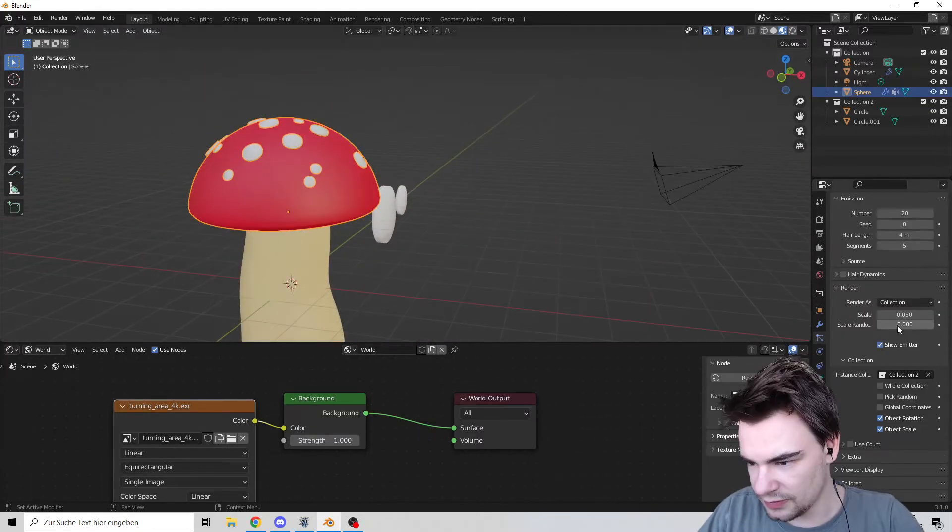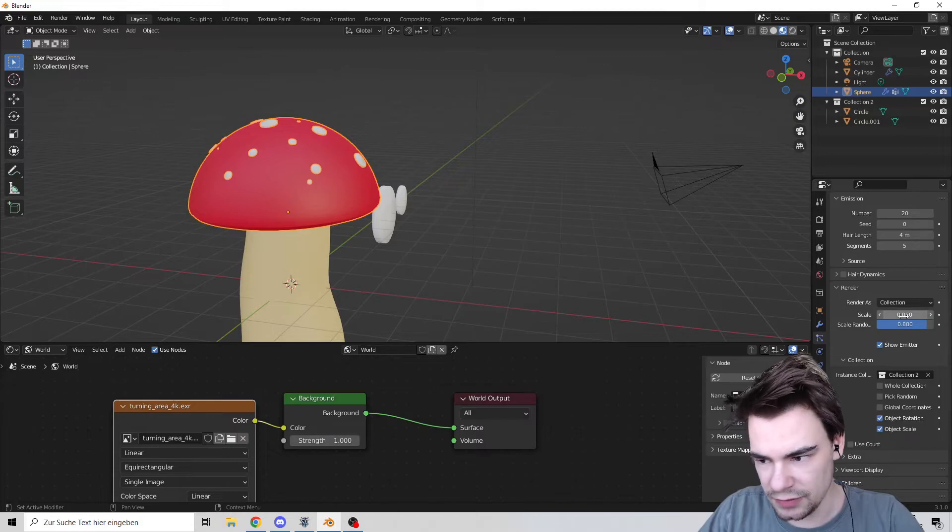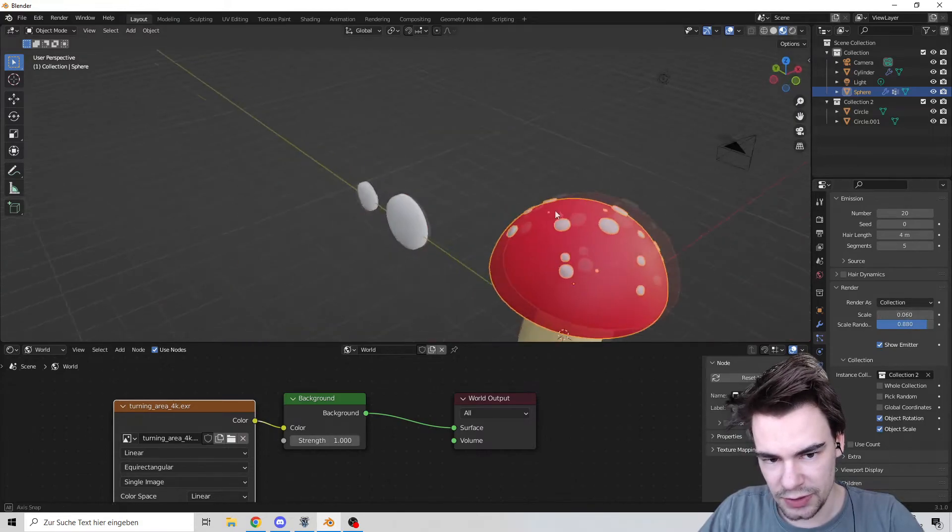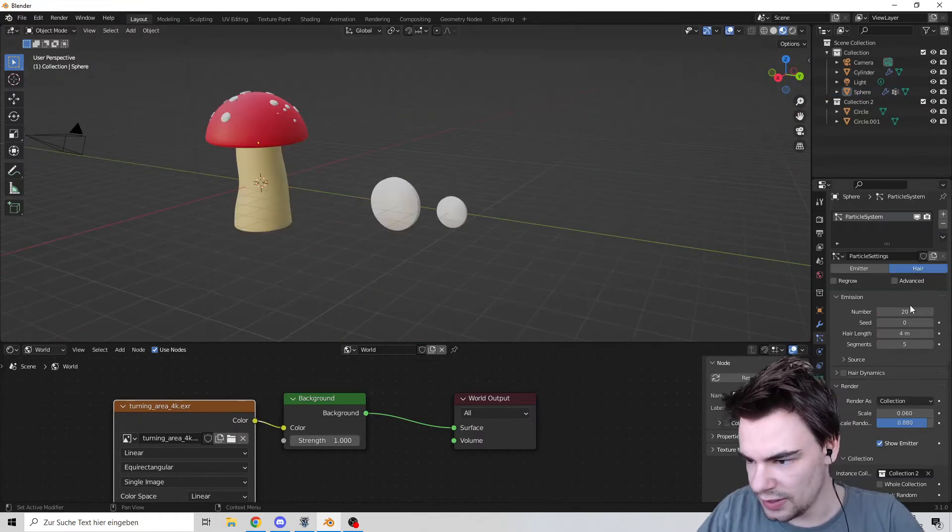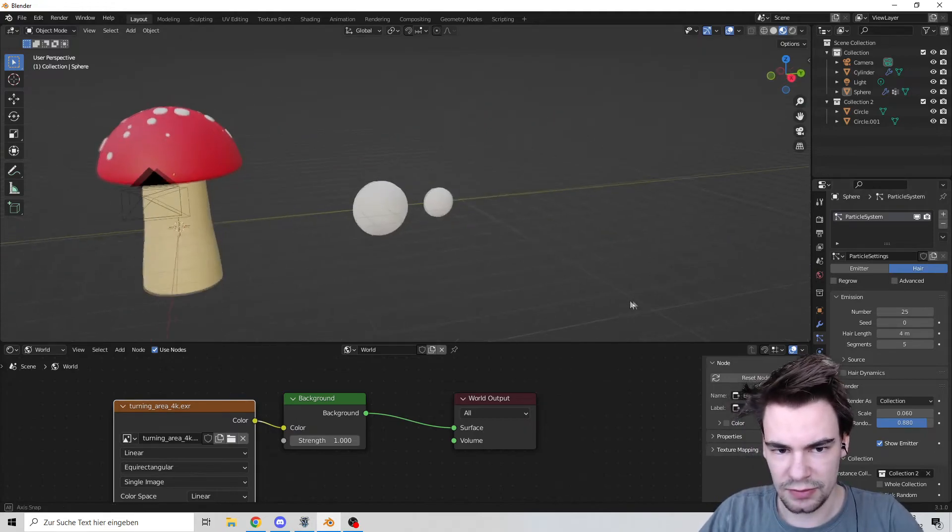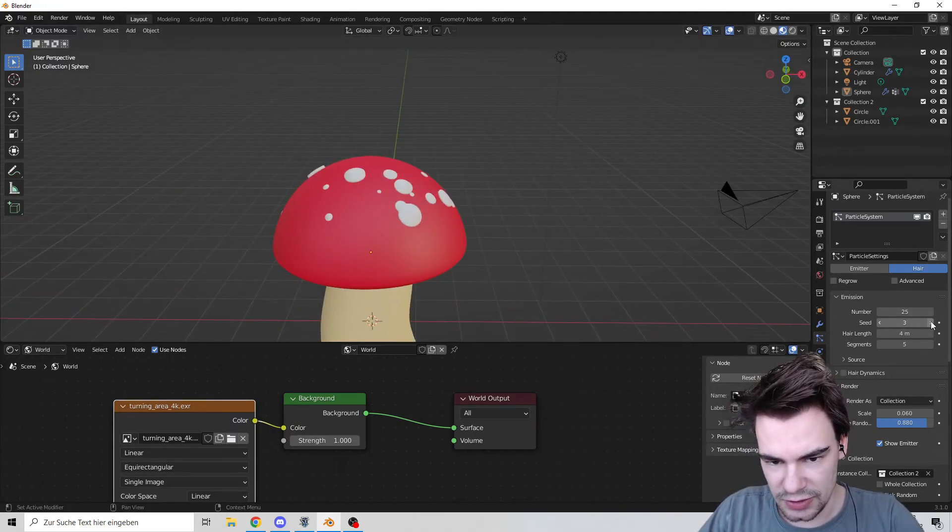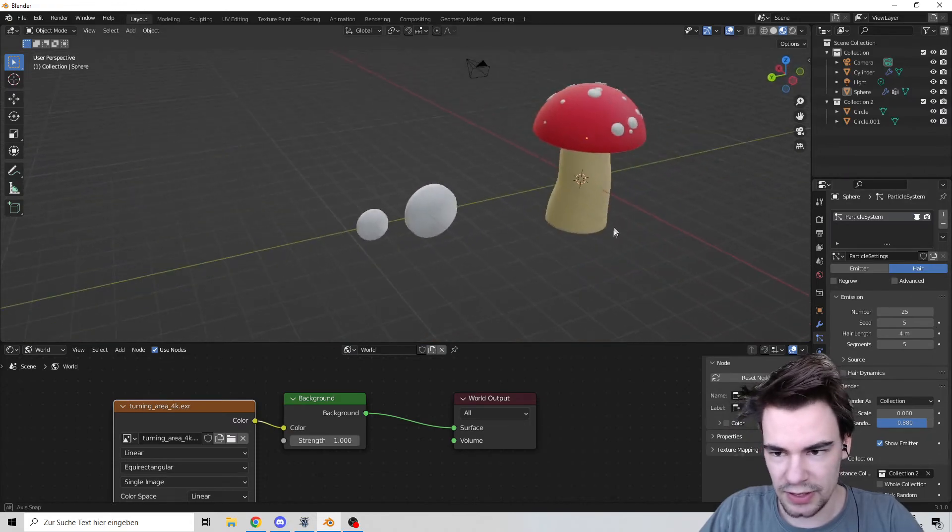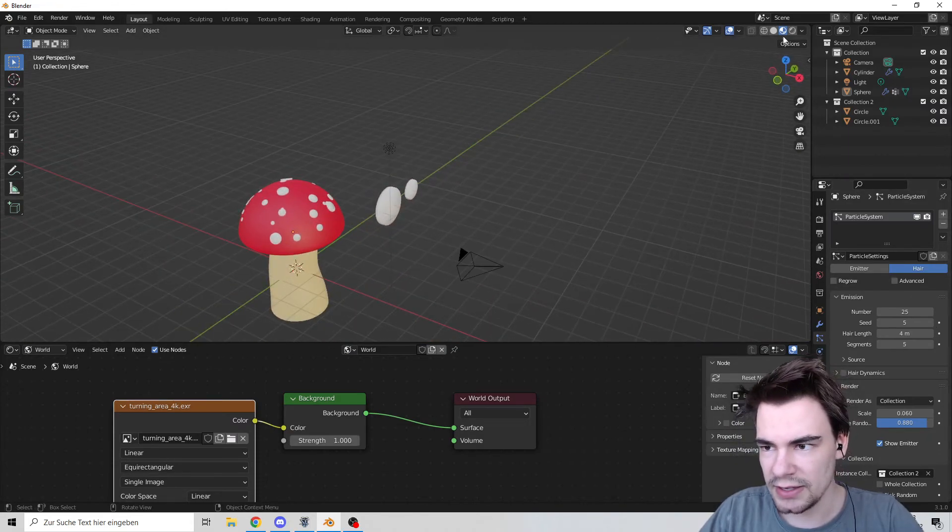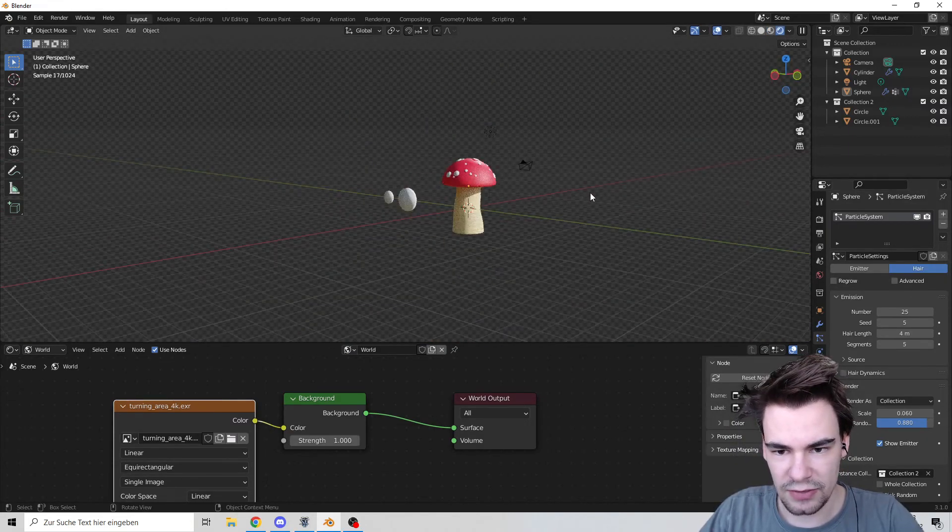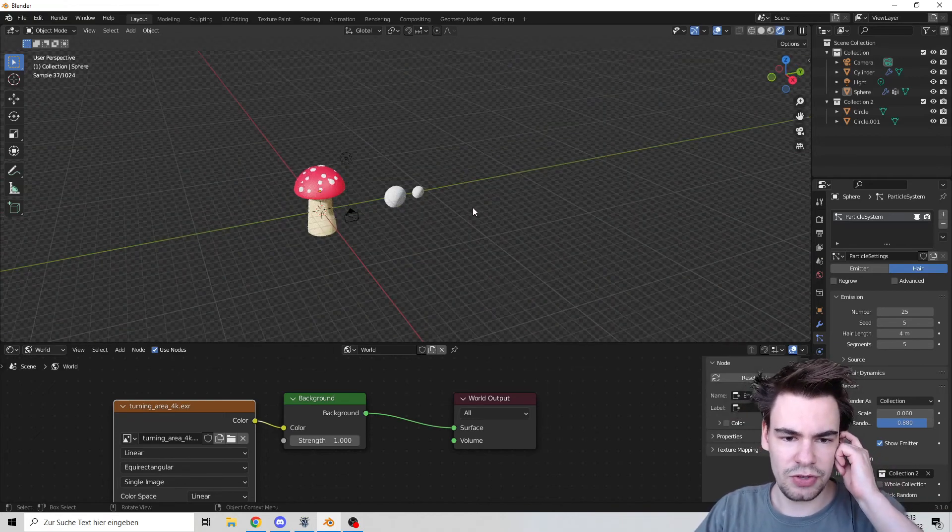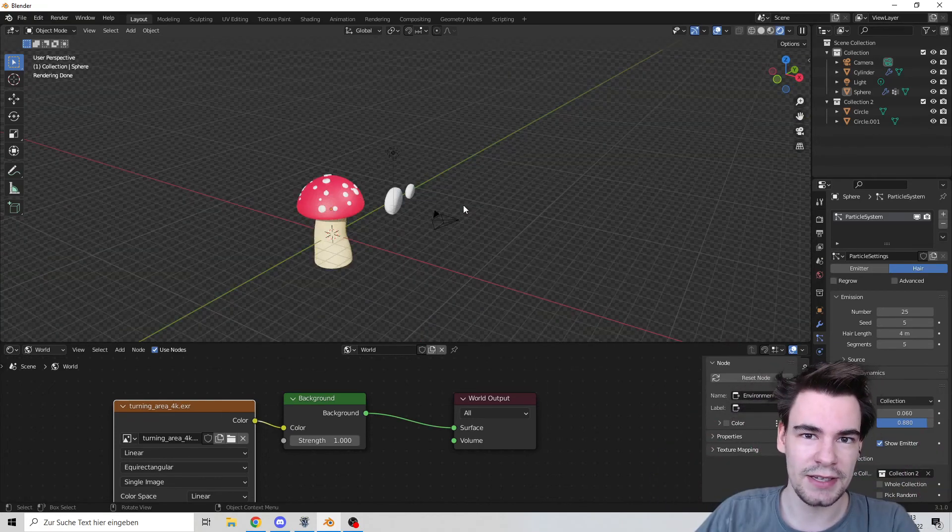Let's make a random scale so we have different sized spots. There we go. Let's go a little bit more, maybe five. And let's change the seed because this is probably the fastest way to get variation. There we go. This is something I like. Let's render it, and voila, we have a wonderful mushroom. Hope you liked it. Till next time!